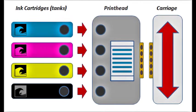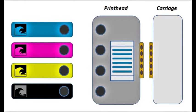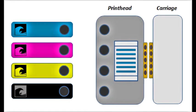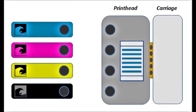While the ink cartridges, or tanks, hold the ink, it is the electronic printhead which is responsible for firing the ink drops onto the page. The printhead is essentially the heart of the entire printing system.